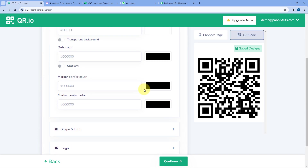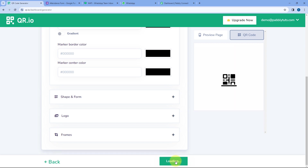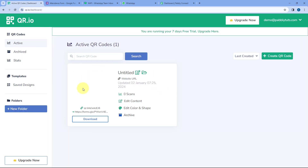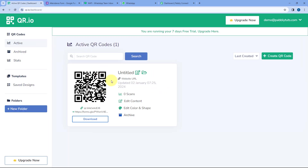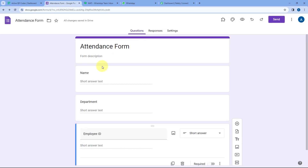You can select the color and background of your QR code — basically customize it according to your choice. After customizing, click on Continue, and here you can see the QR code for our attendance form is generated. By scanning this QR code, the employees can directly access this Google Form which we have created.